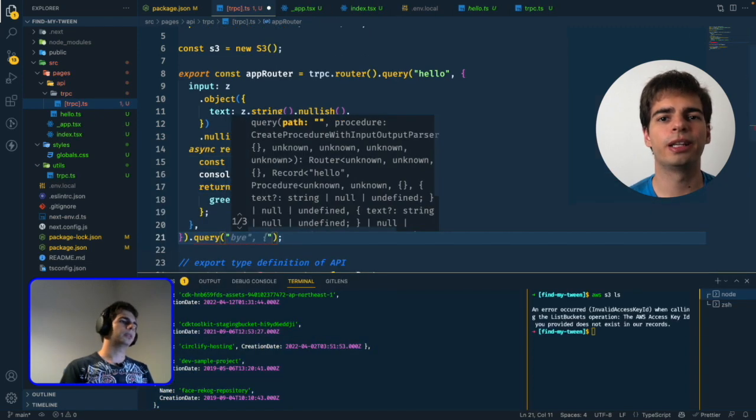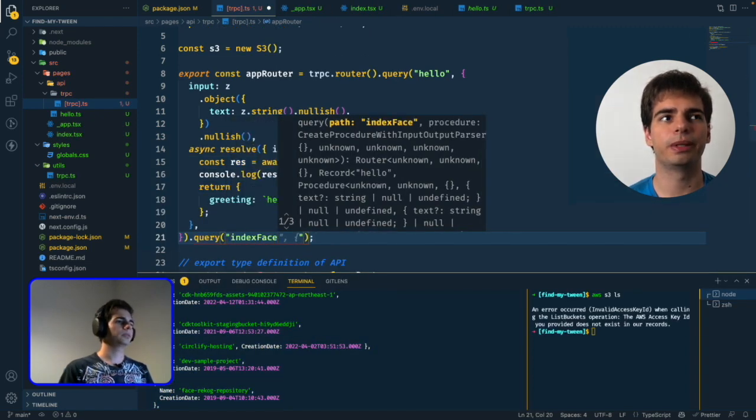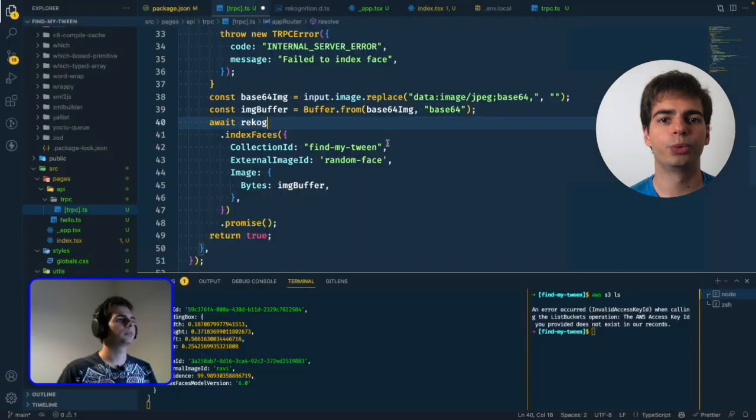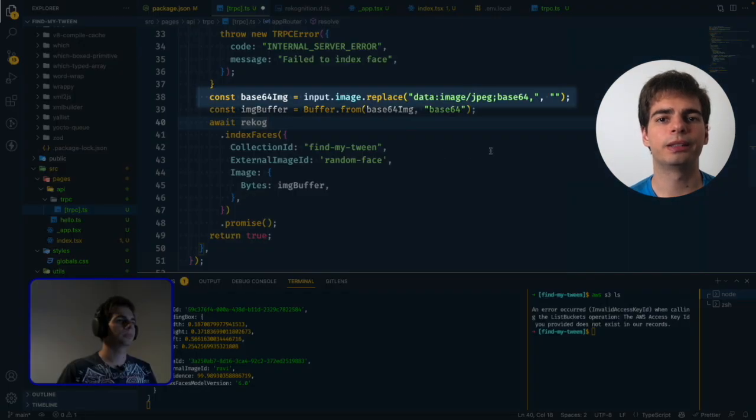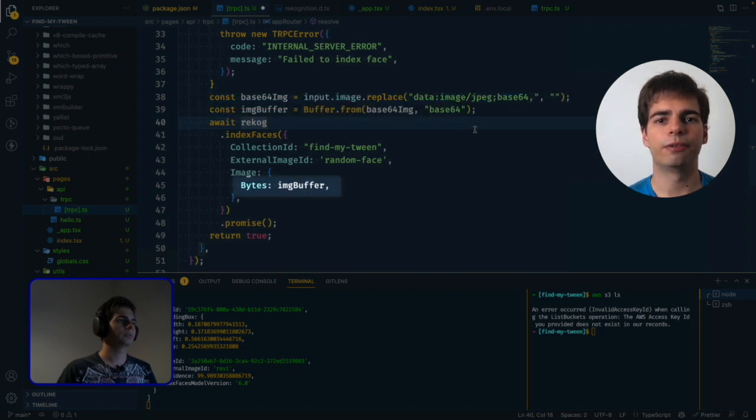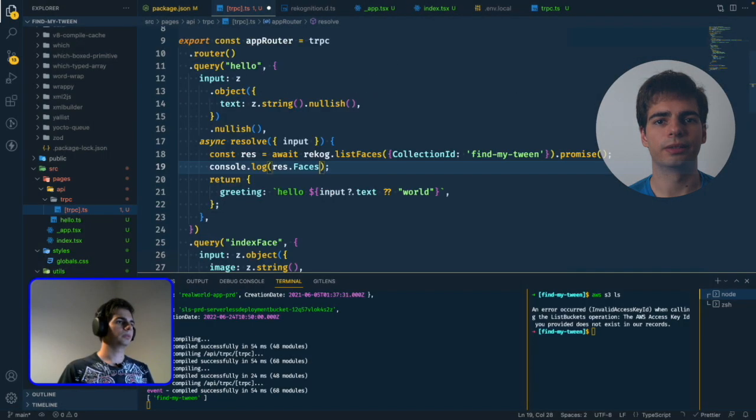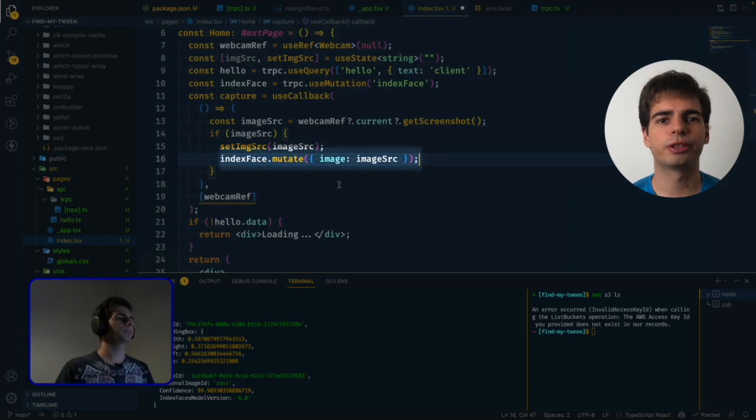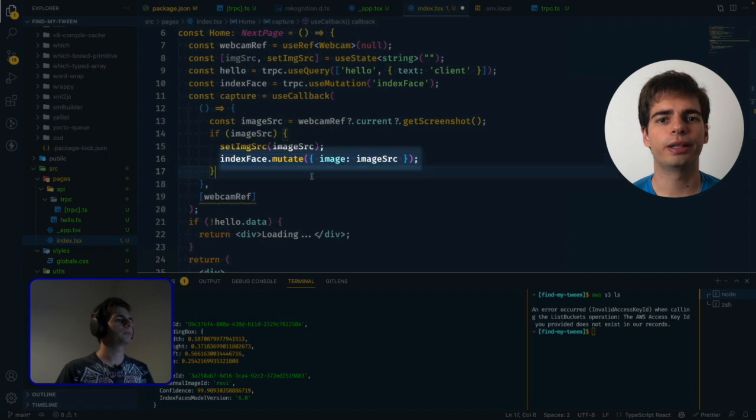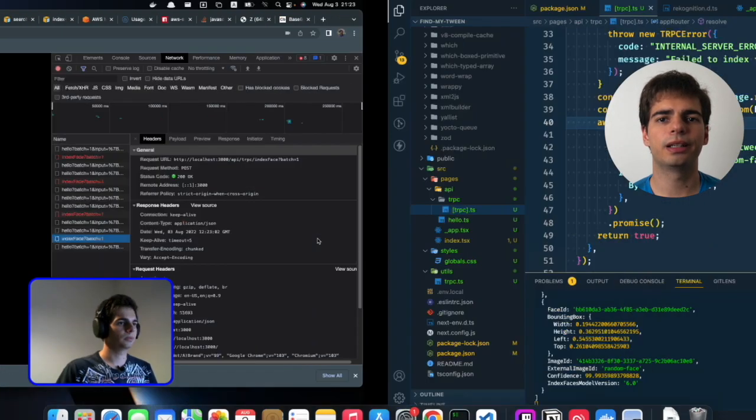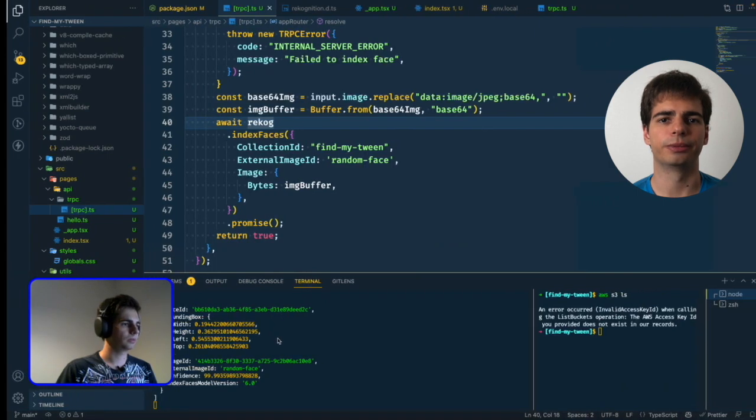We started with the index face API. The input is the base64 image that we will get from our front end, but to use that in the index face method we need to first remove the metadata that is in the beginning of the string, and then we need to convert it to a buffer. We can finally pass it into the index face method, and for now we used a fixed ID of random face just to test it out. To check it we edited our hello world API again, this time to print out the faces inside the collection that we've created. After adding the mutation to our button's front-end callback we could successfully index our face and see the face data being outputted in the terminal.